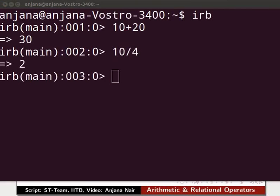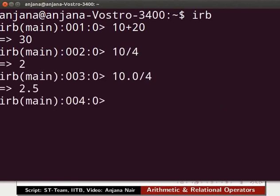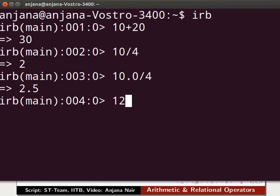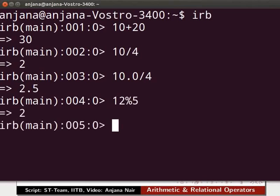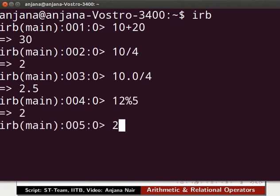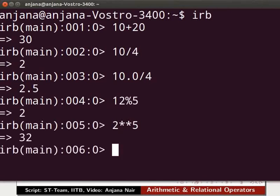To get a more accurate answer, we need to express one number as float. Type 10.0 slash 4 and press Enter. Now we get the result as 2.5. Let us now try the modulus operator. The modulus operator returns the remainder as output. Type 12 percentage sign 5 and press Enter. Here 12 is divided by 5 and the remainder 2 is returned. Now let us try the exponent operator. Type 2 asterisk asterisk 5 and press Enter. This means 2 is raised to the power of 5, so we get the output as 32.